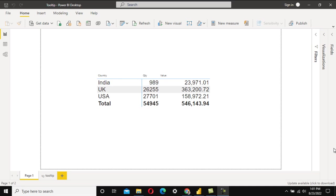Hey guys, welcome to SSUnitech social side. Today we are going to see one more real-time interview question and answer. This question was asked in the PwC — recently one of my friends attended an interview there.